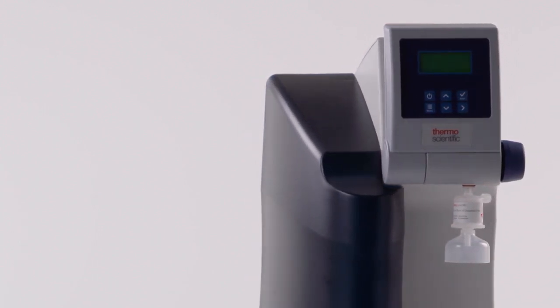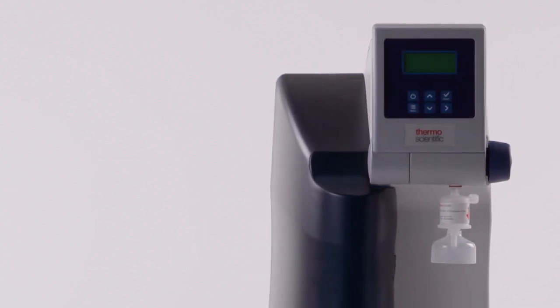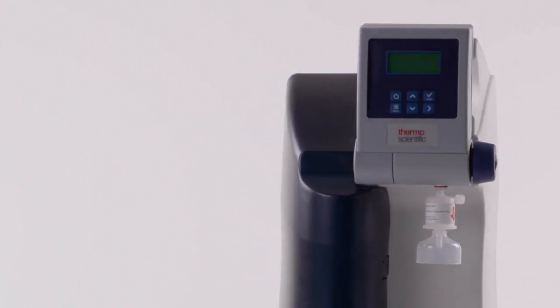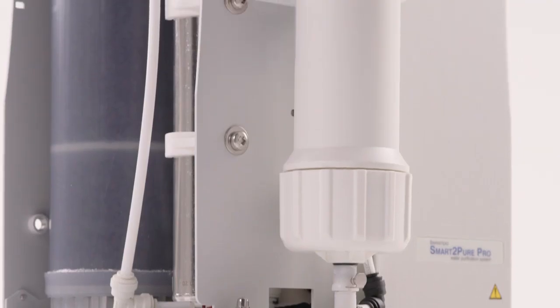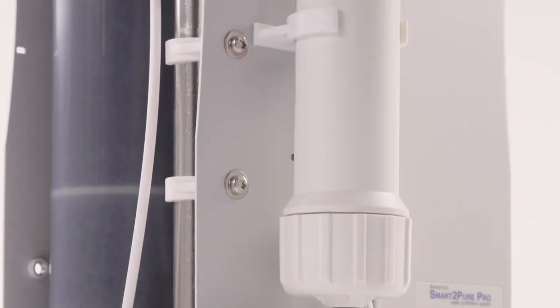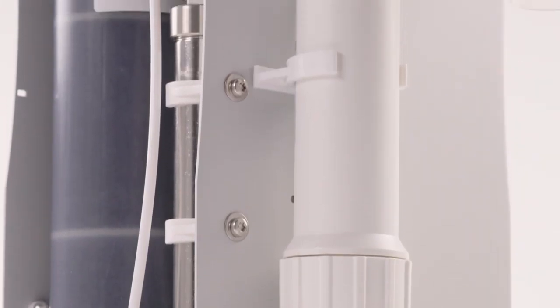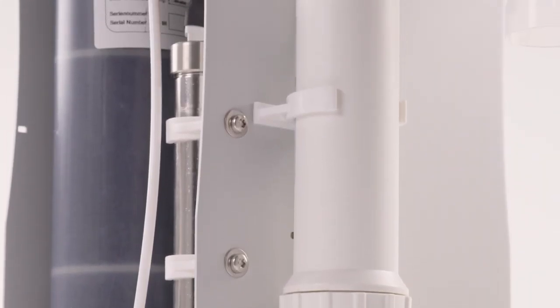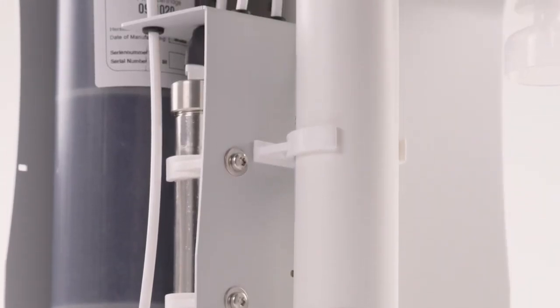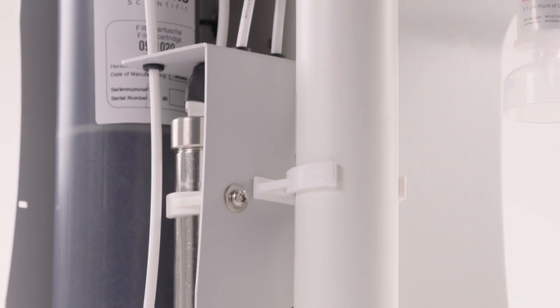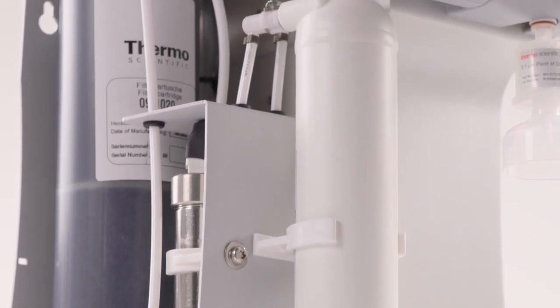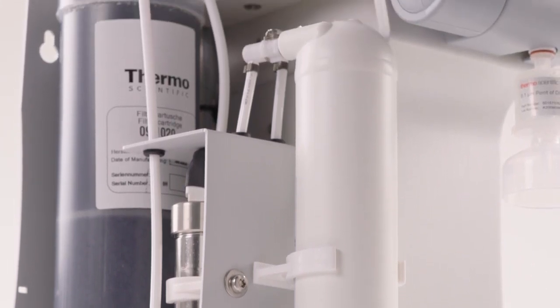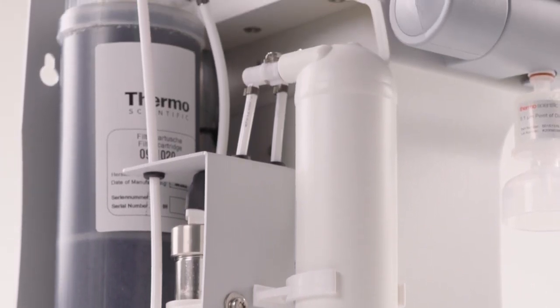If the water system has more than one deionization cartridge, then all the cartridges need to be replaced at the same time to ensure optimal performance. The timeline for replacement is up to one year of use, depending on the feed water quality and usage.